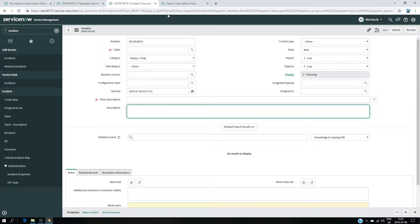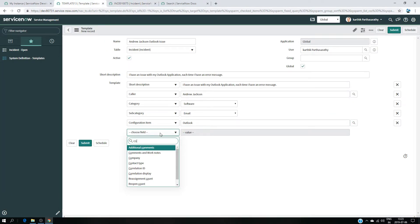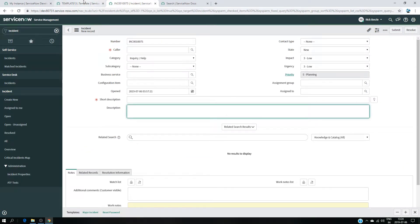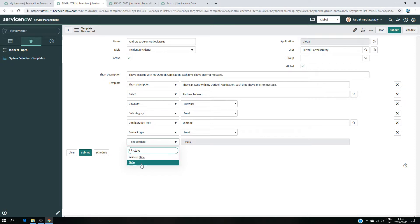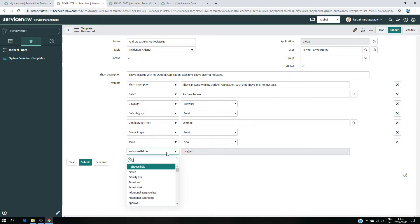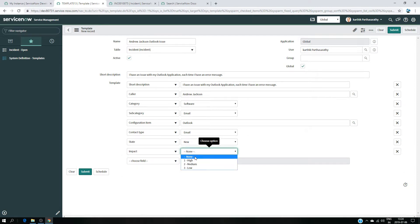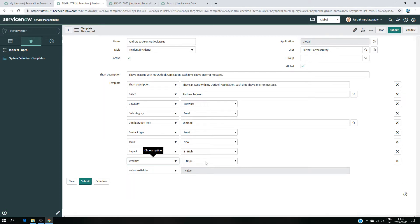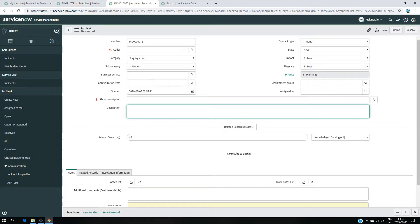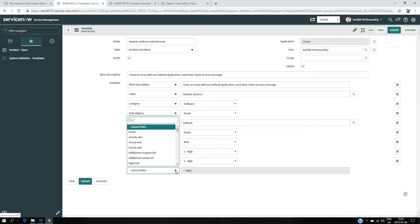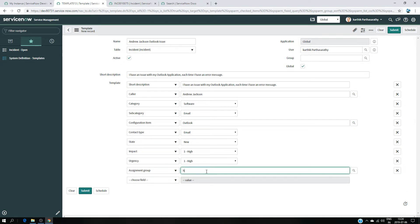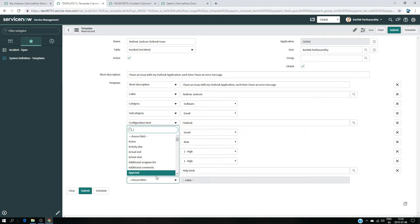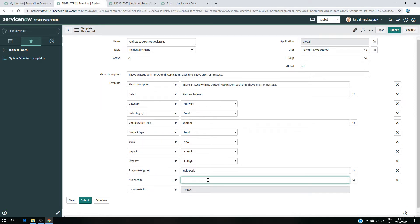Moving on: Contact Type is going to be Email. State is going to be New. Impact is going to be High, and Urgency is also High. The data lookup table will define the priority. Assignment Group is going to be Help Desk. And the last thing — Assigned To — is going to be me, so I'm going to take this incident and work on it.